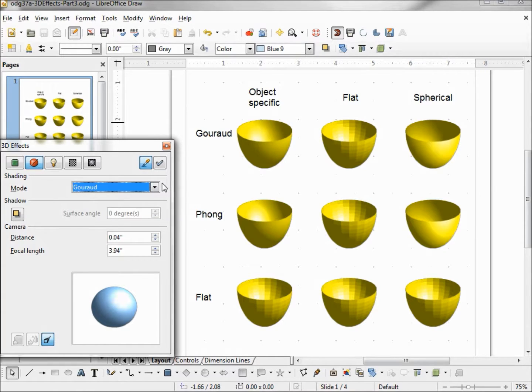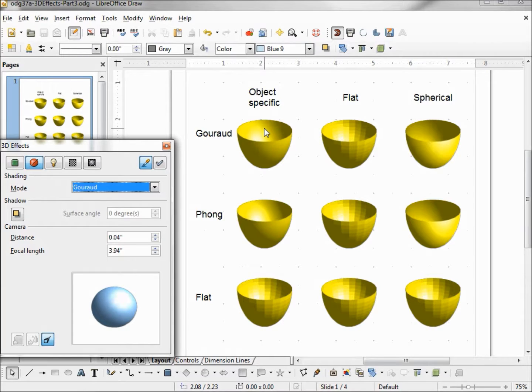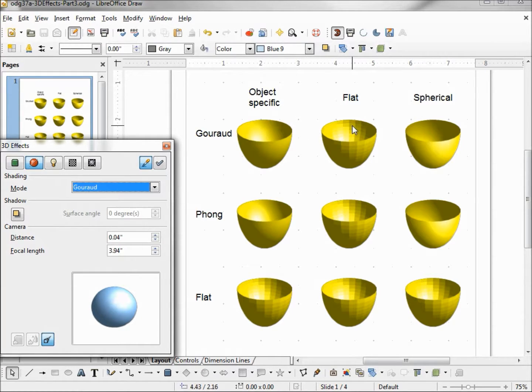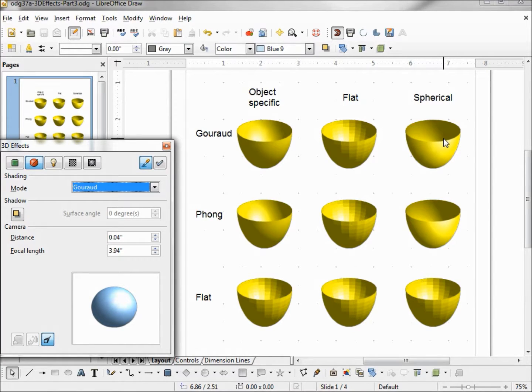To show the differences, I did similar to what we did in the last video. I grabbed three shells, made our default object-specific, then I changed the second one to flat and the third one to spherical. Then I copied the same row down two more times.